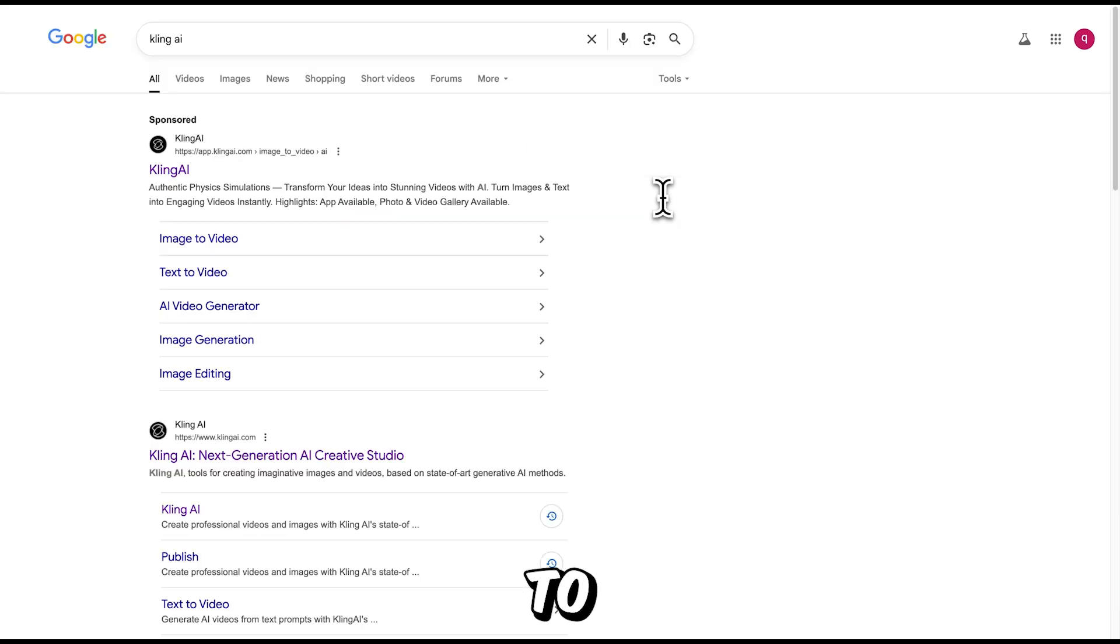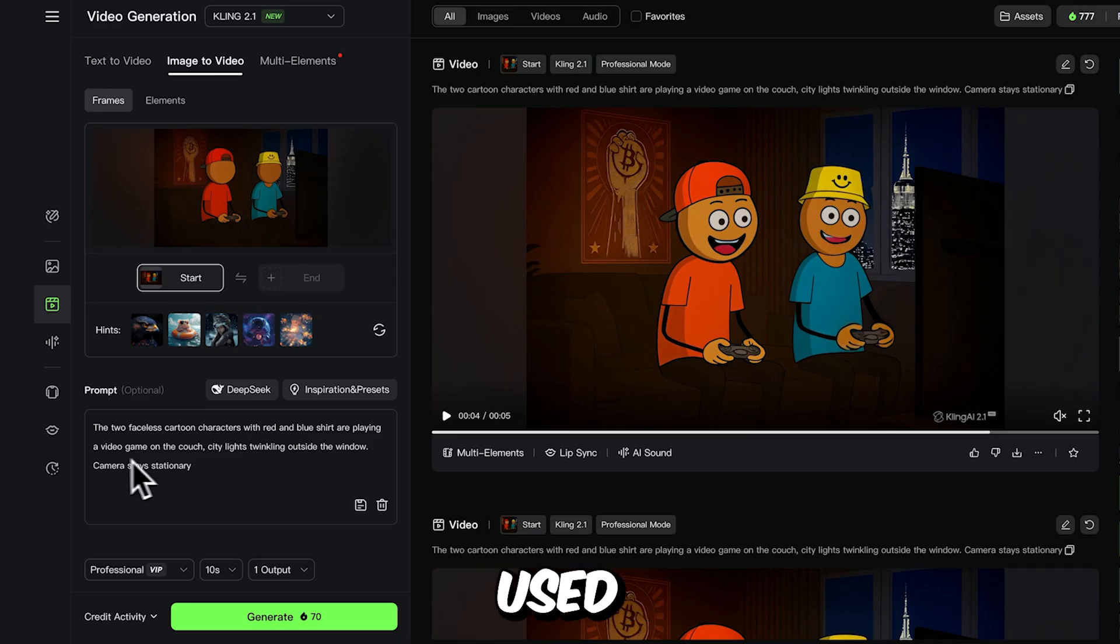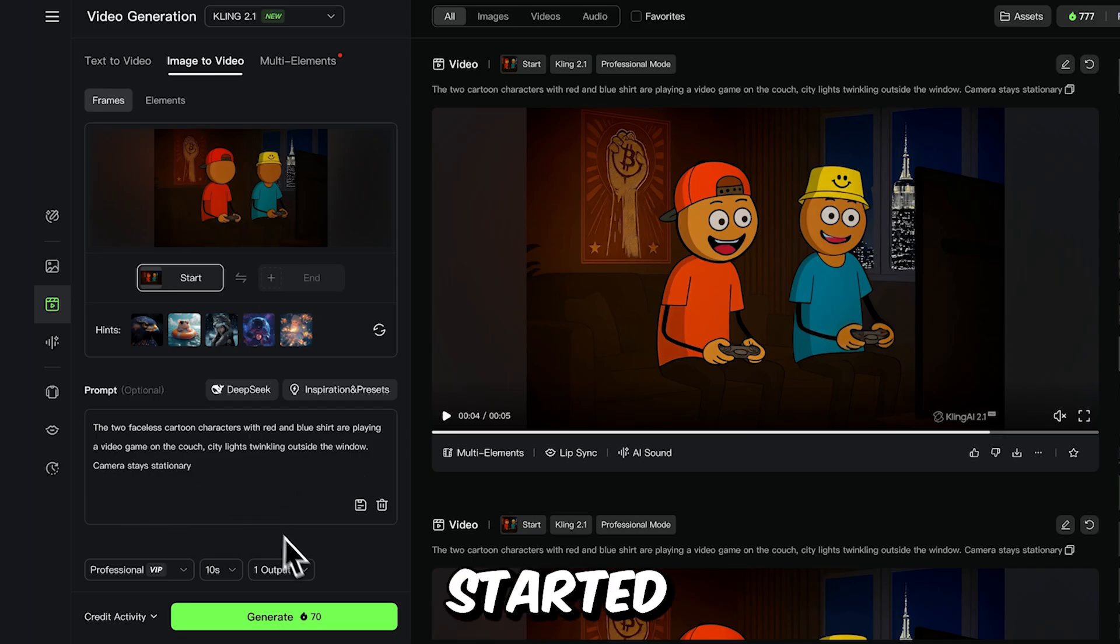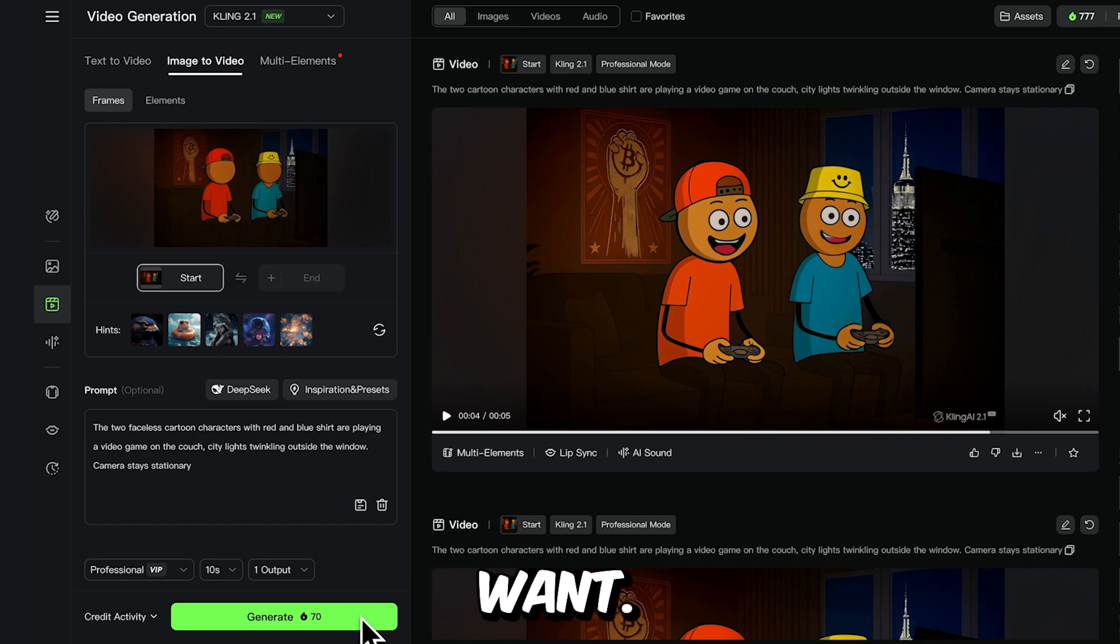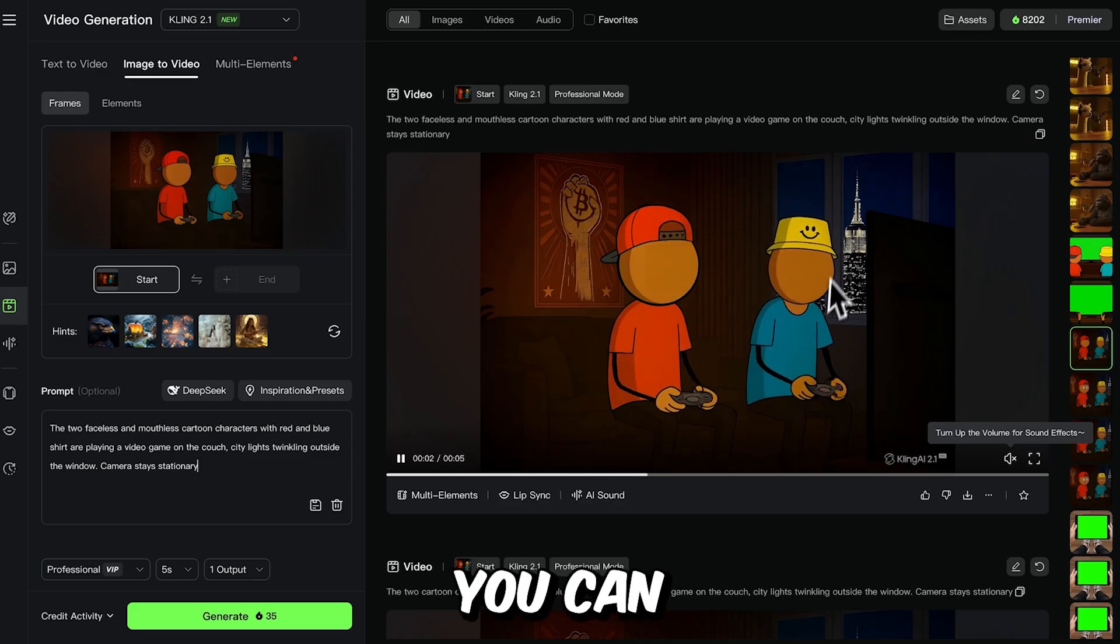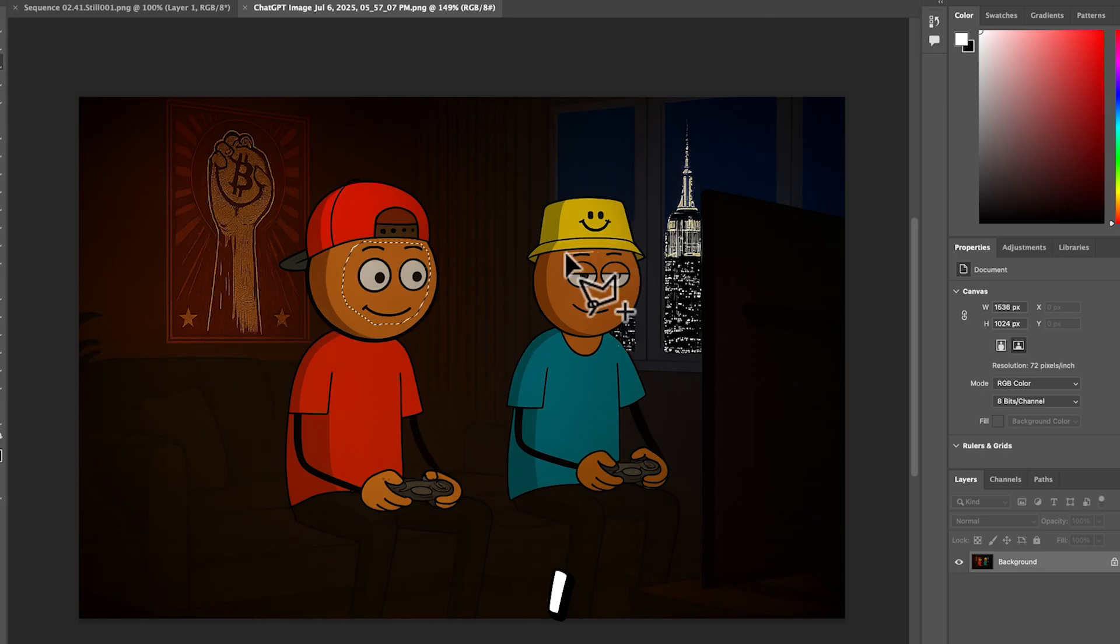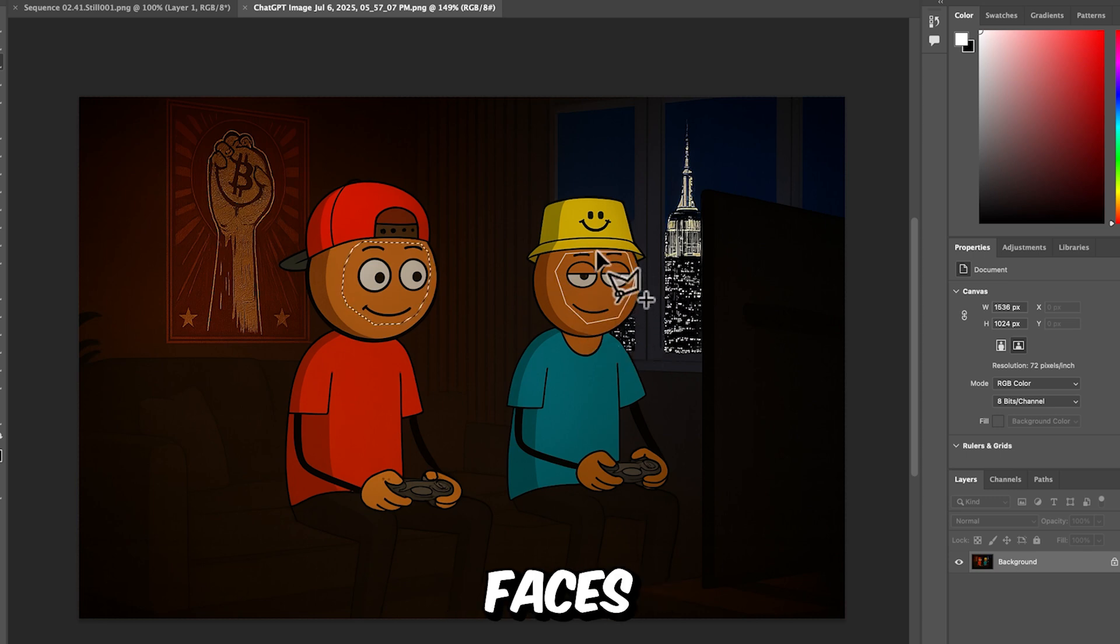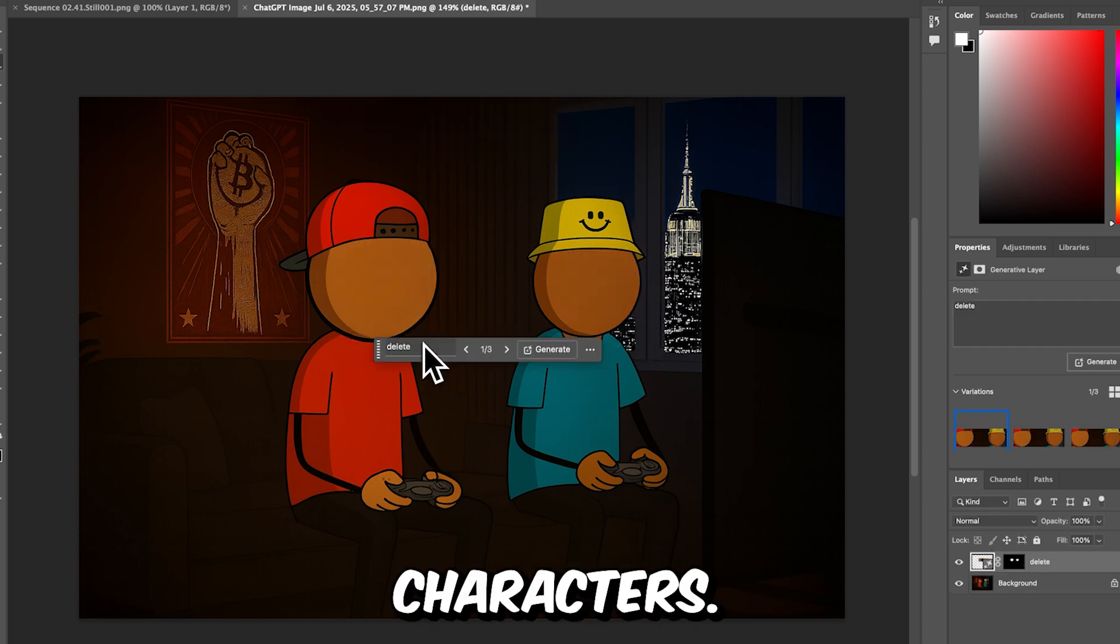Next, I went over to Kling AI to animate the scenes. I used the new Kling 2.1 model and started describing what I want. Here's the prompt I used. Screenshot it. In addition, as you can see here, I first removed the faces and mouths from the characters.